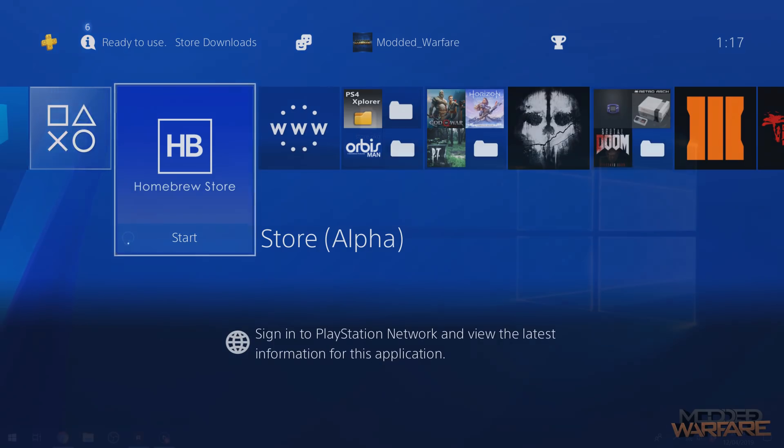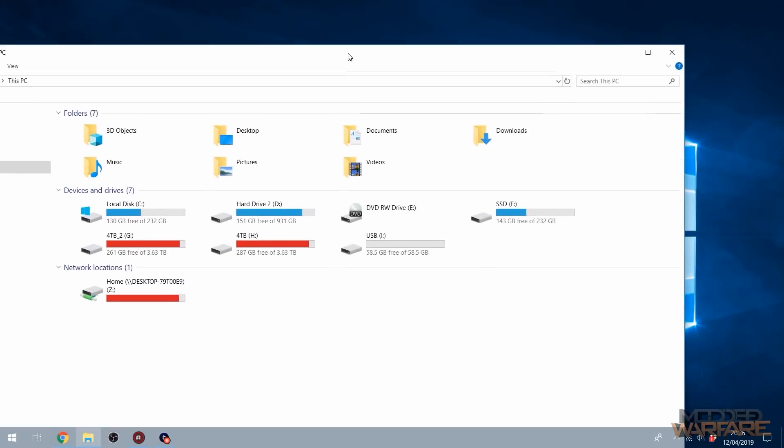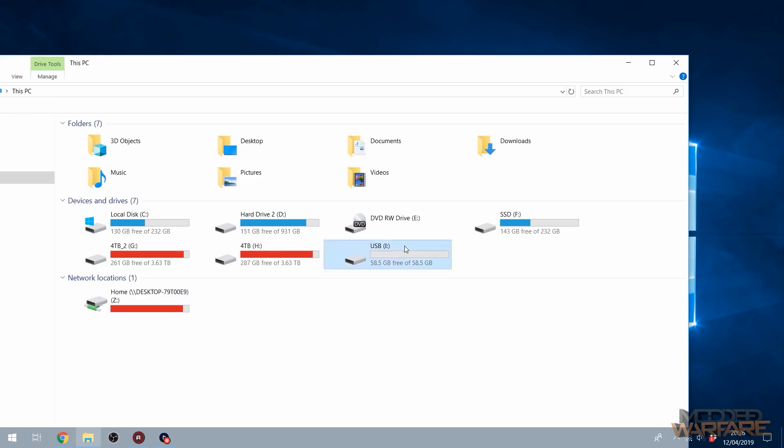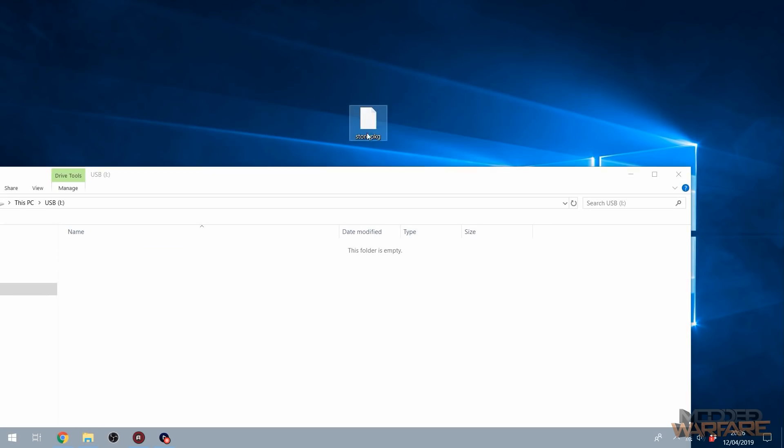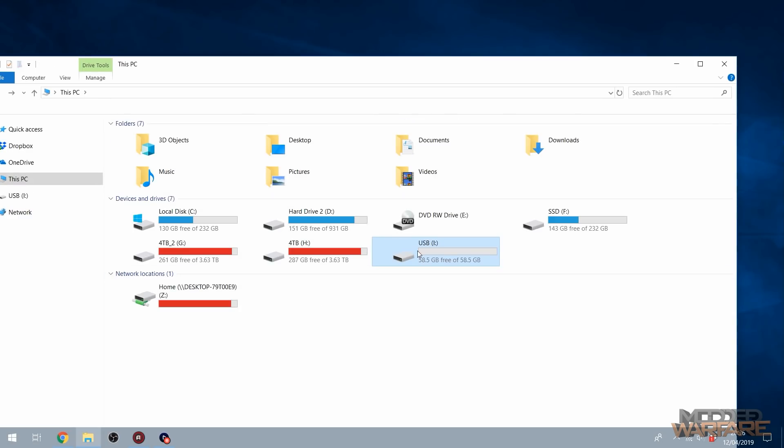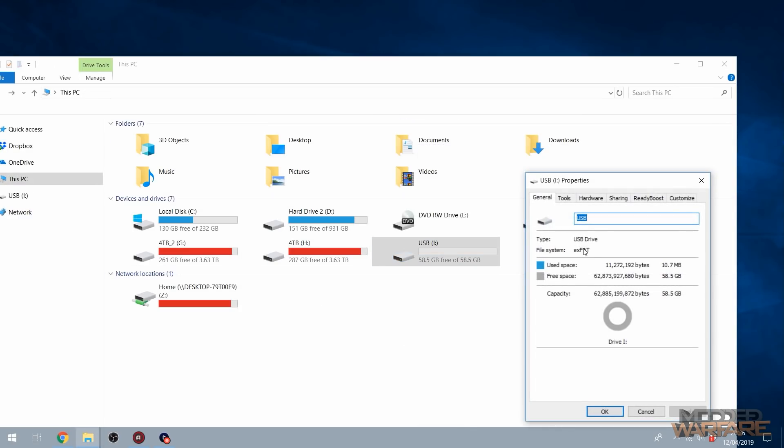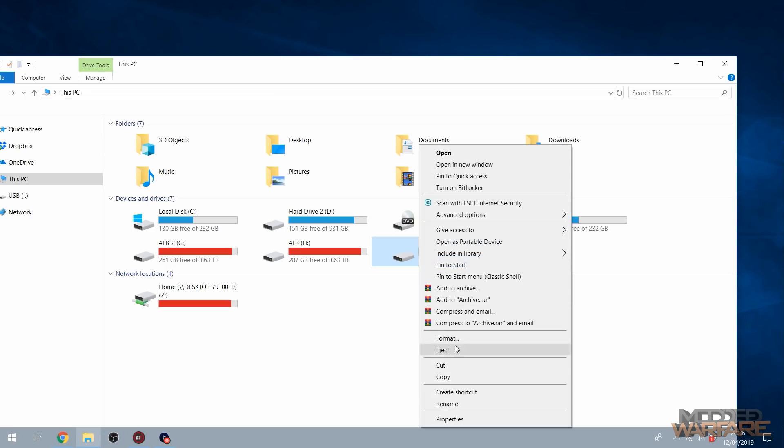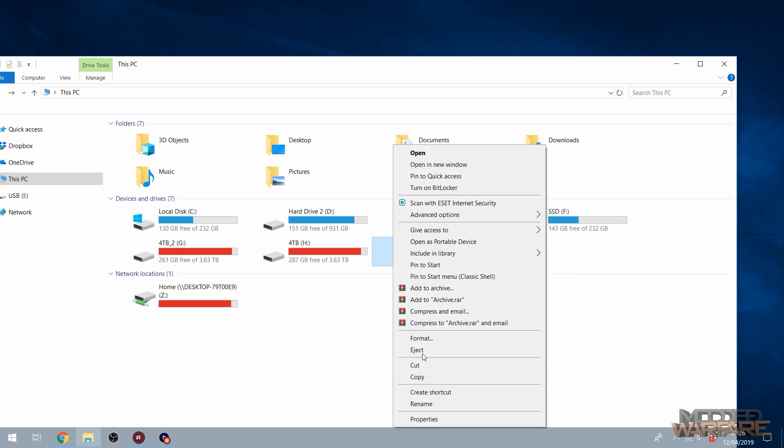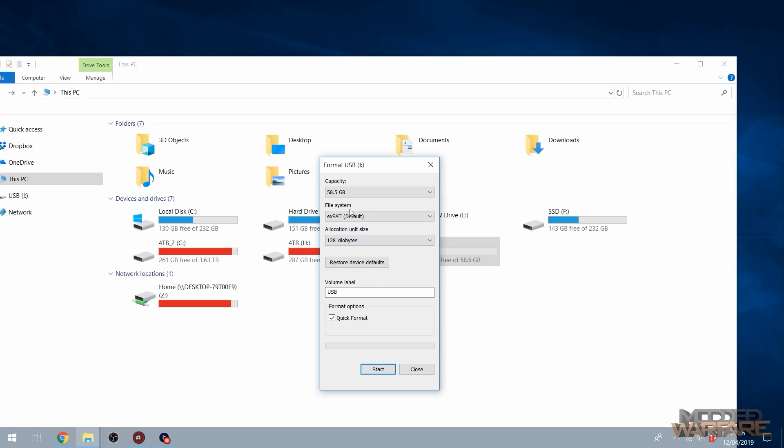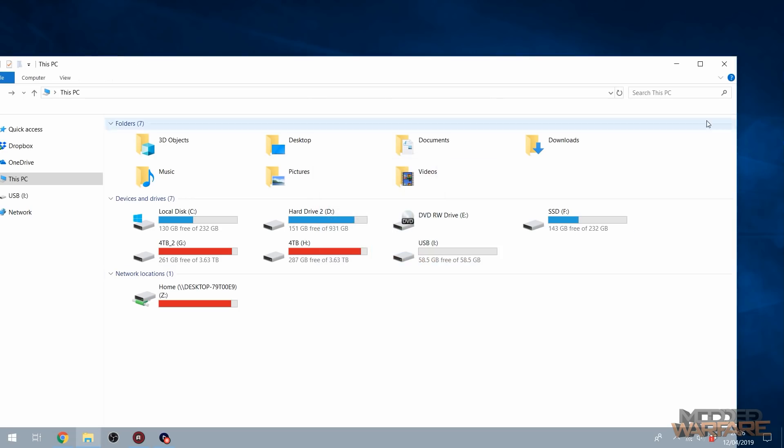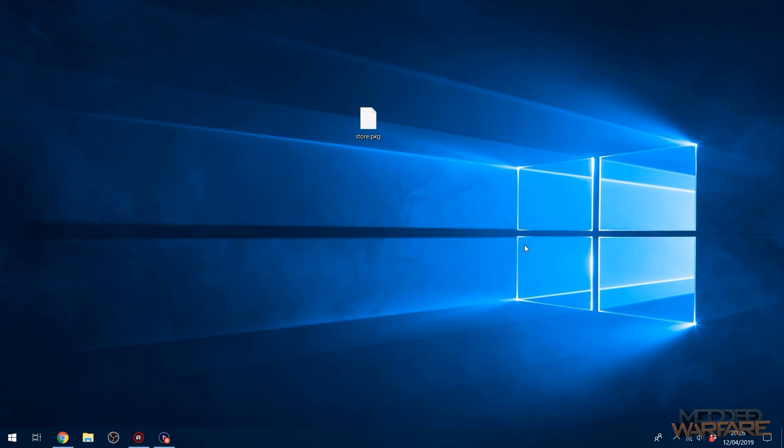So going over to the computer here, you've got the package file that you can download. I'll put a link in the description, of course. And you just want to copy that over to a USB stick or use the remote package installer to install it. So I'm just going to copy this over to my USB stick and make sure the USB stick is either formatted in exFAT or FAT32 format. If it's not, you can just right-click on the USB drive and go to Format and then select exFAT or FAT32 to format it and make sure that package file is on the root of the drive and not in any folders.